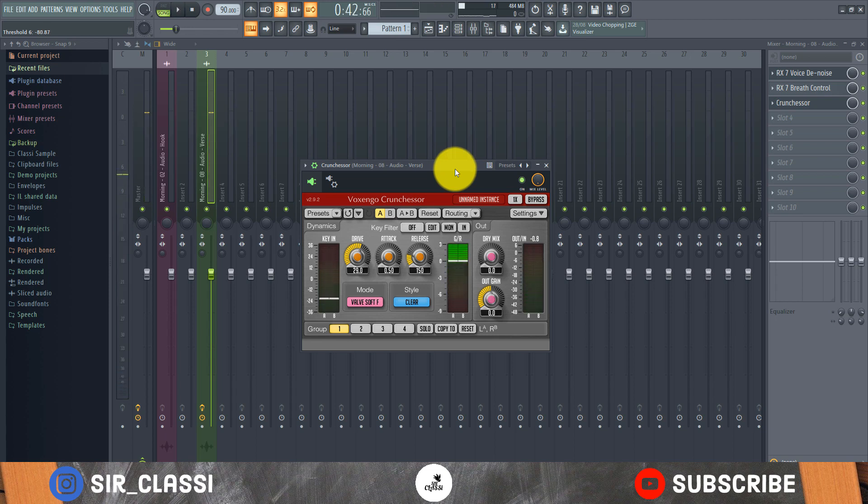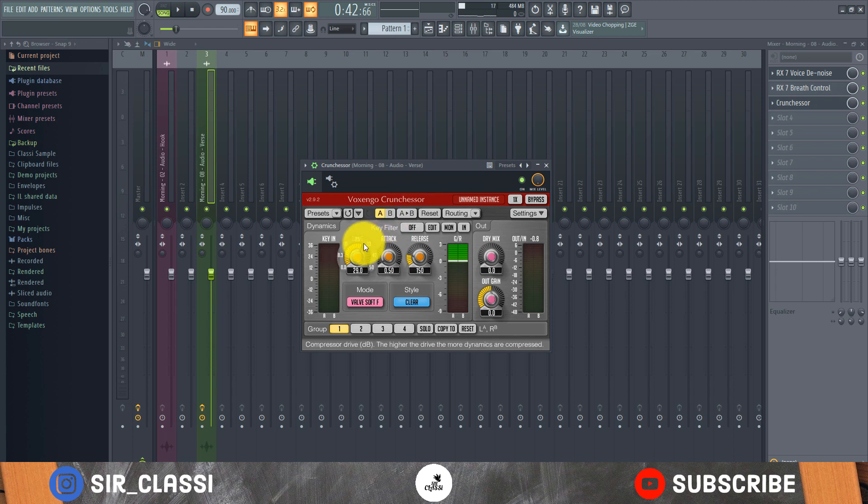If you notice what the compressor did, it made the vocal become more upfront, added a little thickness to it and also a little bit of shine to it as well. So that's what I love about this compressor, the compressor has its own character for sound, so I just love this compressor for that aspect.